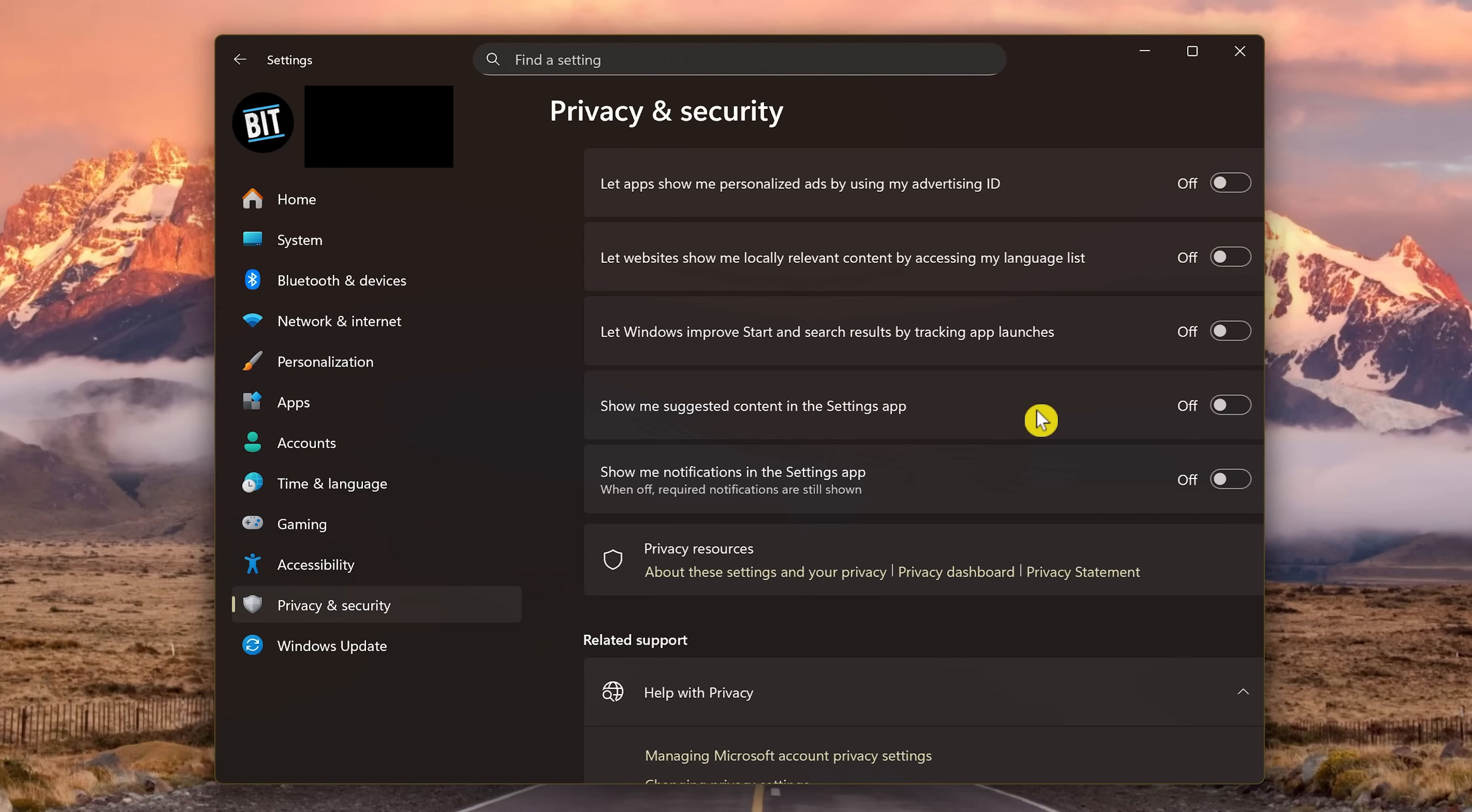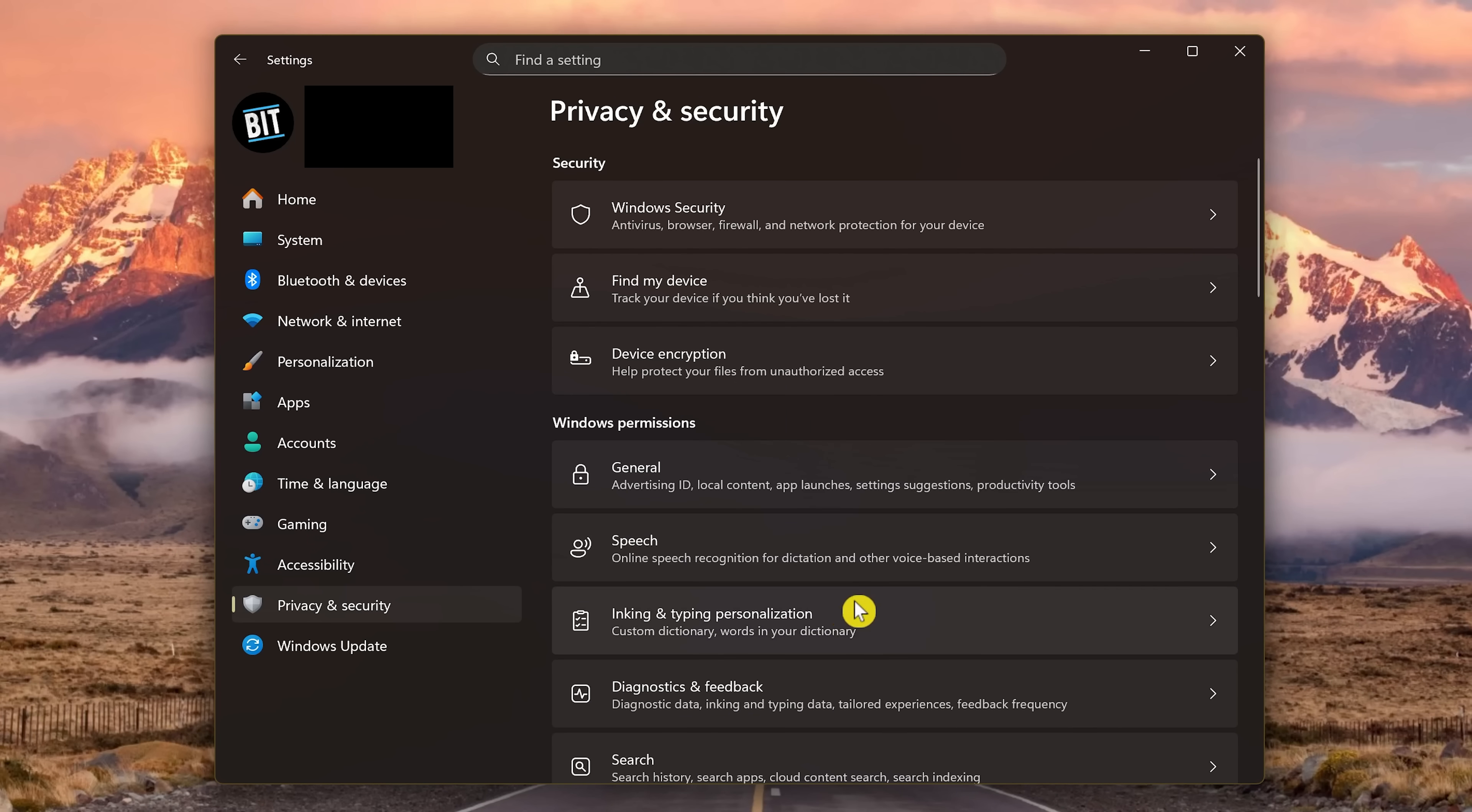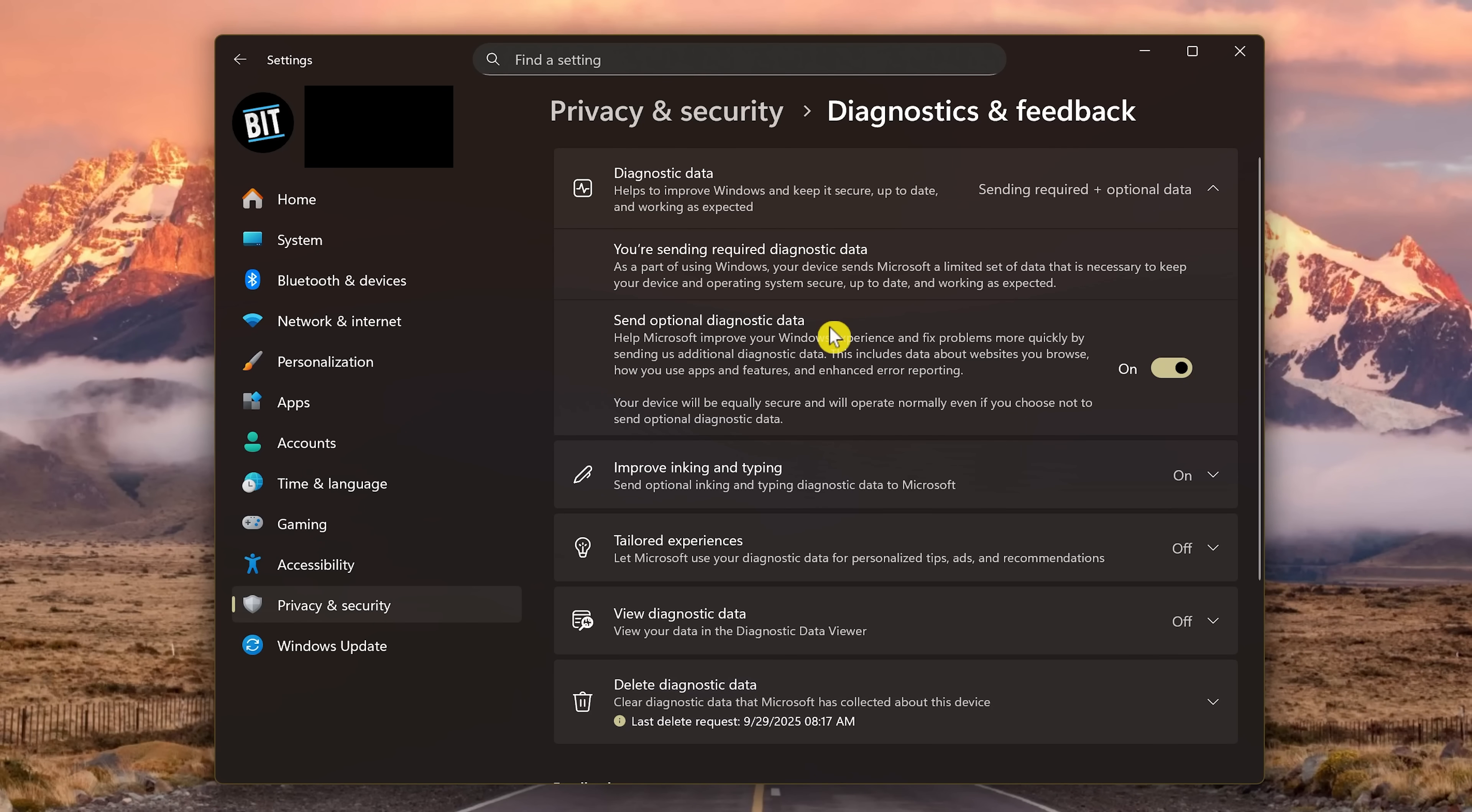Let's go back and go into Diagnostics and Feedback. For Send Optional Diagnostic Data, click the toggle to turn it off.